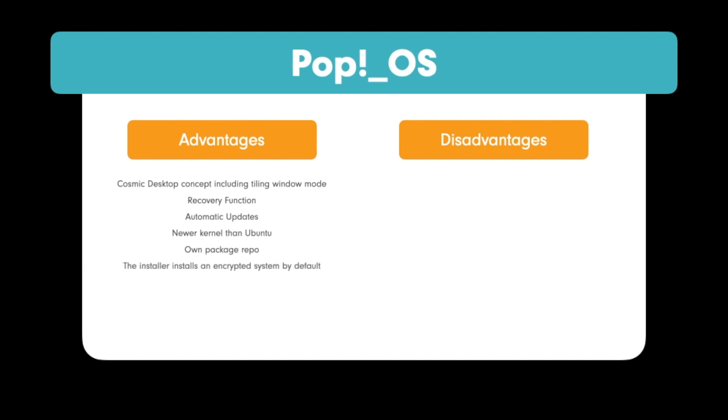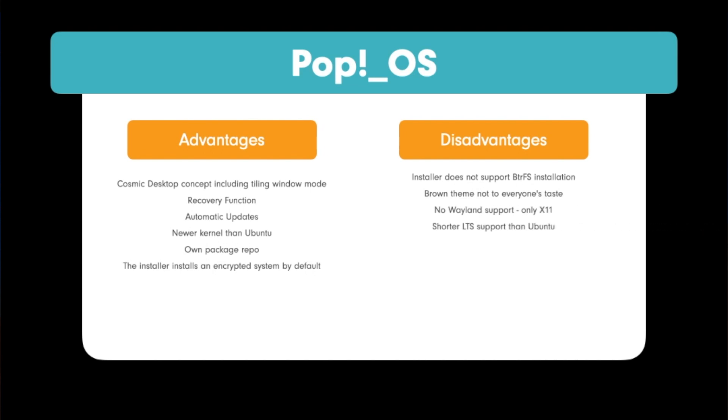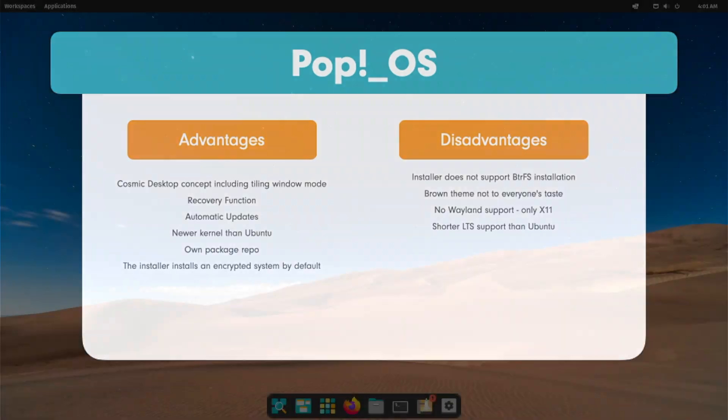Now let's check the disadvantages. The installer does not support ButterFS installation. The ROM theme not to everyone's taste. No Wayland support, only X11. Shorter LTS support period than Ubuntu offers.